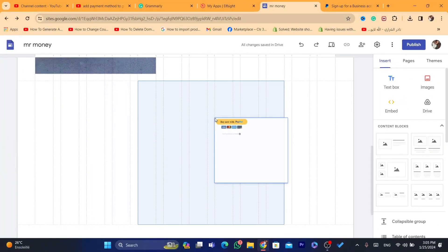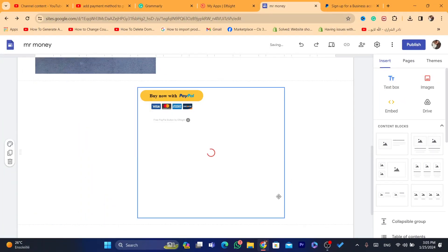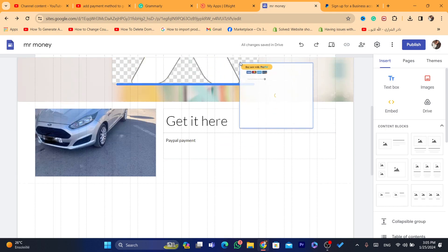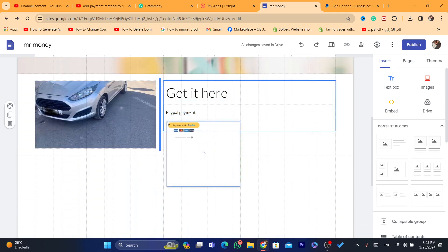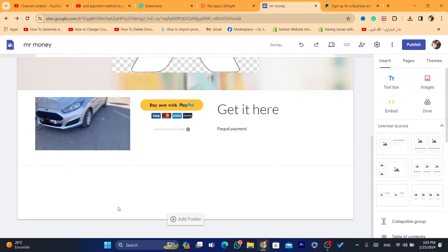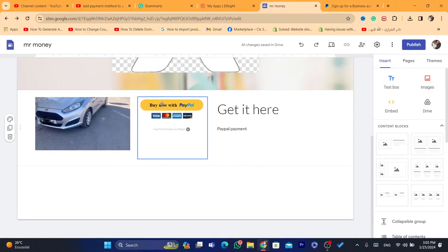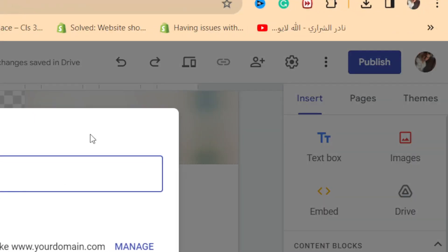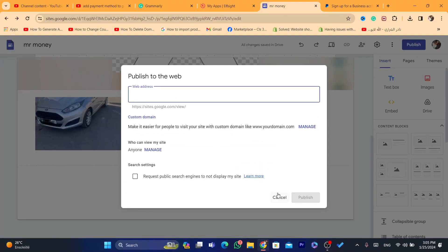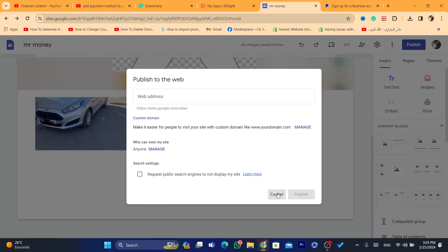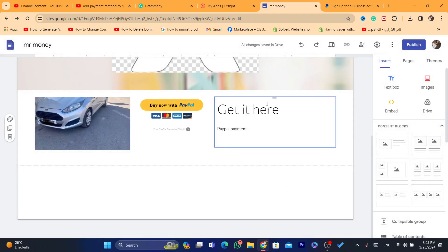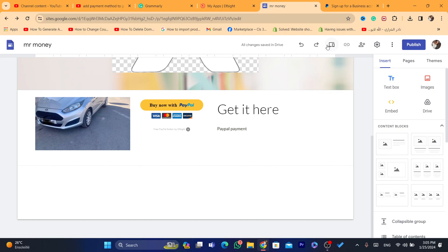As you can see, this is the button now. You can customize it as you want — make it smaller, or move it to where you want. I'm going to leave it here so people can see a service and click 'Buy Now with PayPal.' I will receive the payment. Click 'Publish' in the top right — you don't need a domain. Just click publish and that's it.